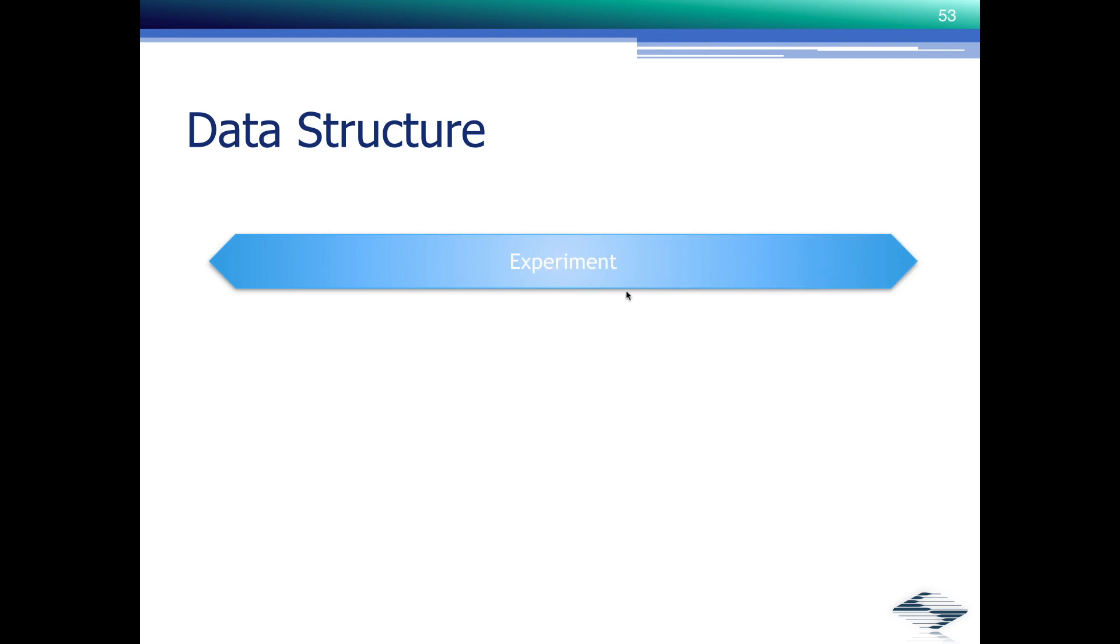The definition of an experiment is relatively open. We recommend that you define the recording from one cell or maybe one preparation, such as a tissue slice, brain slice, or a cell culture dish as one experiment.